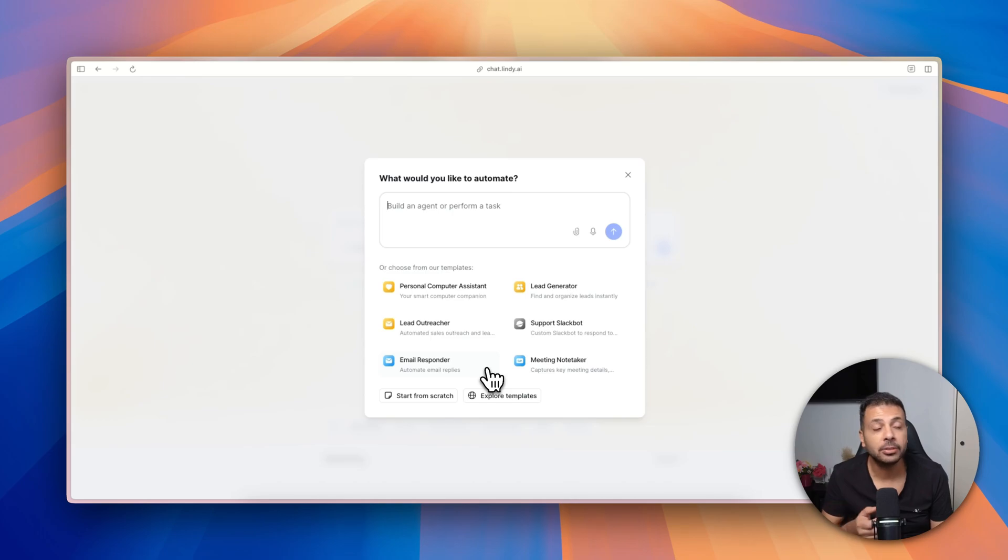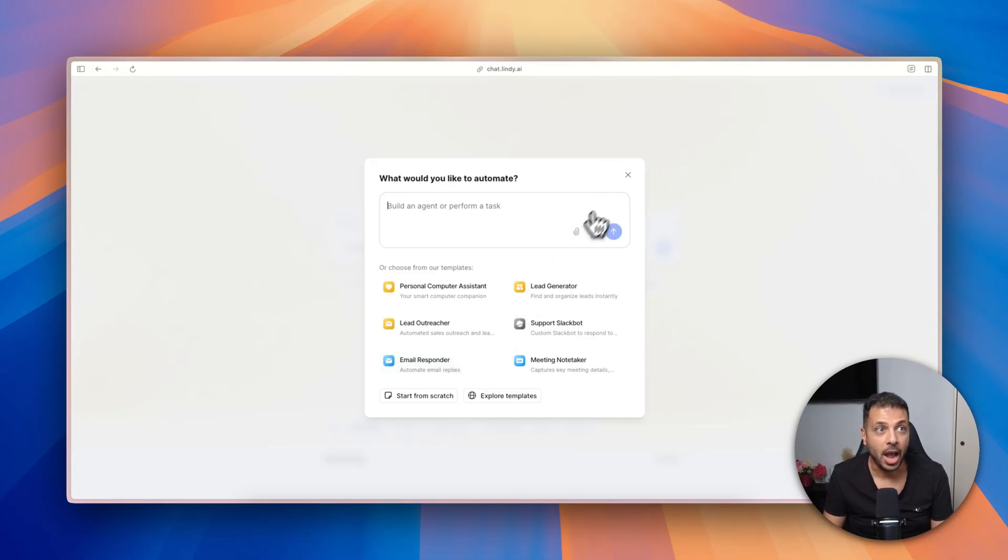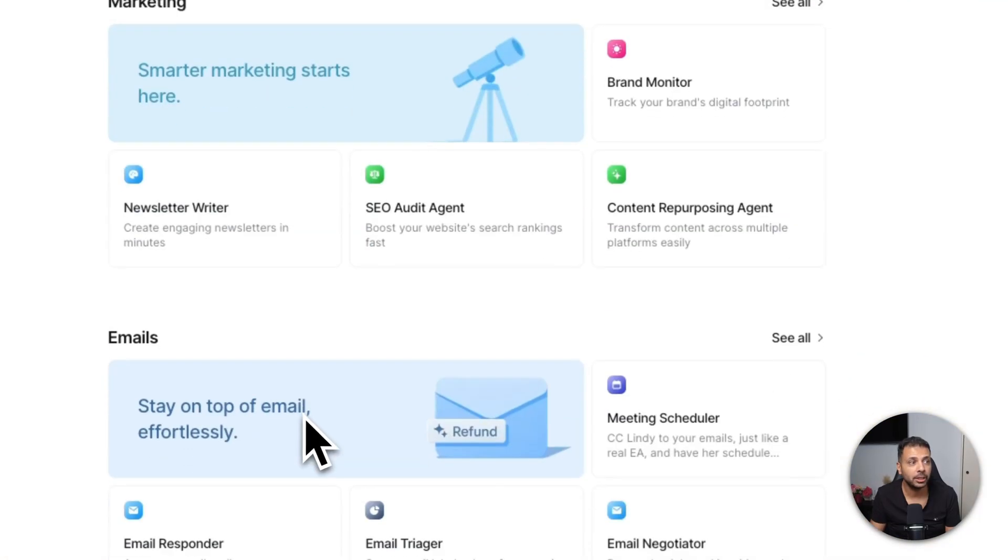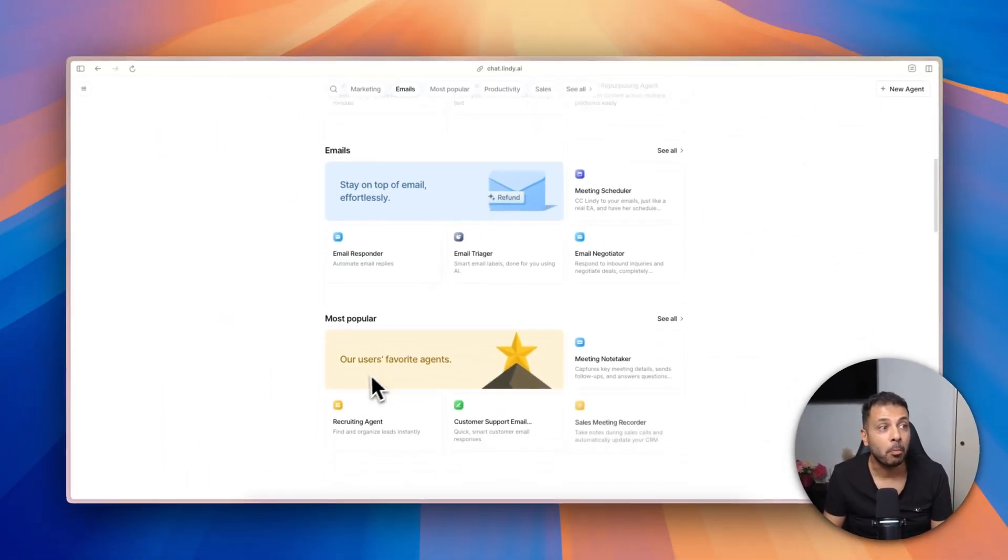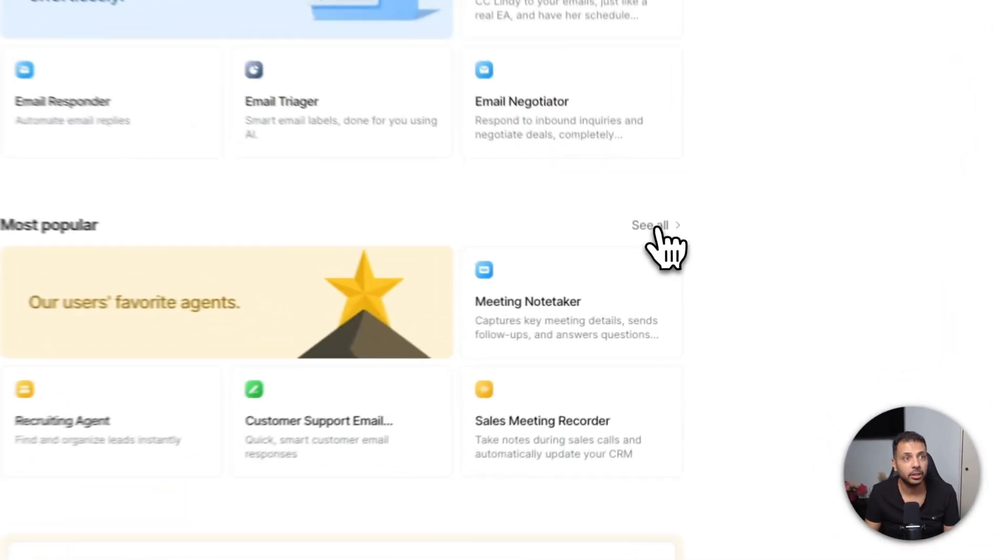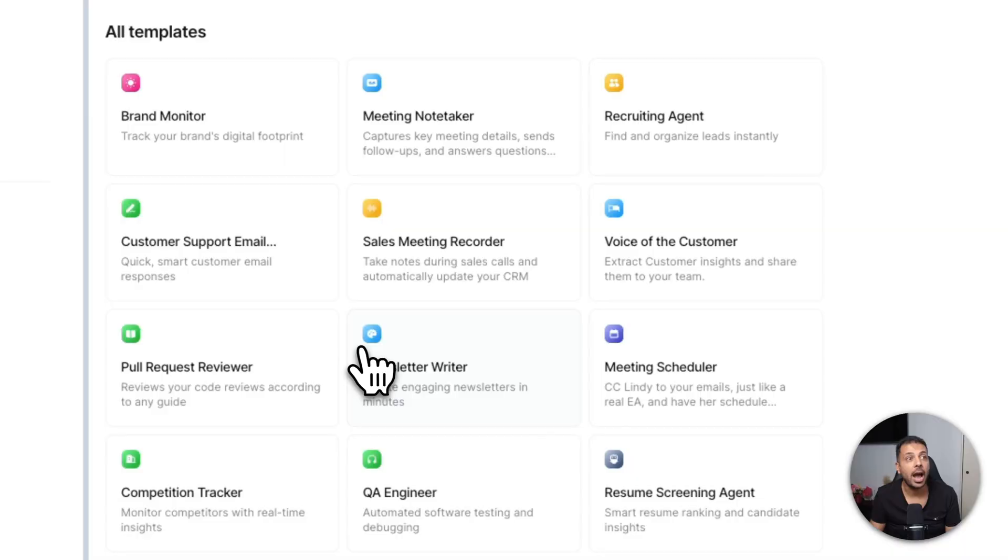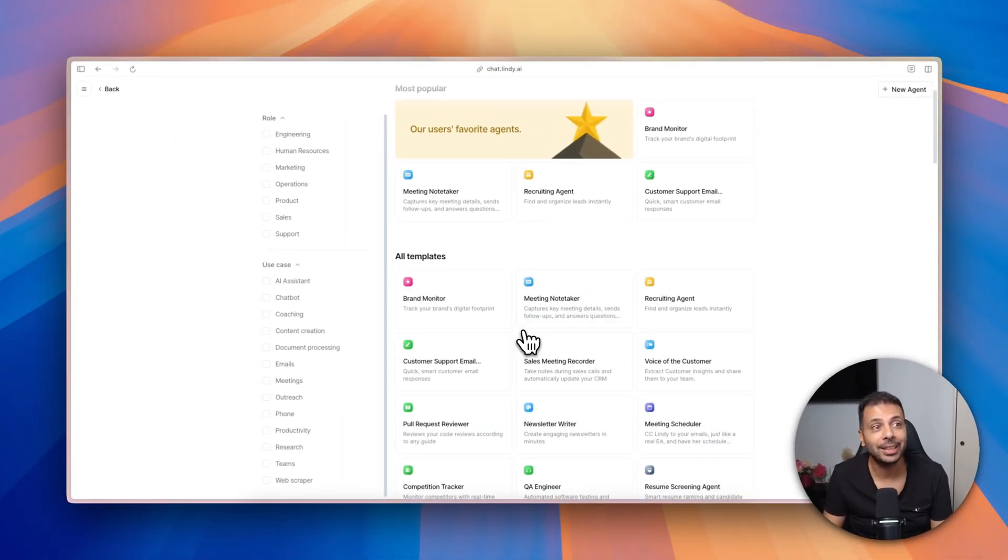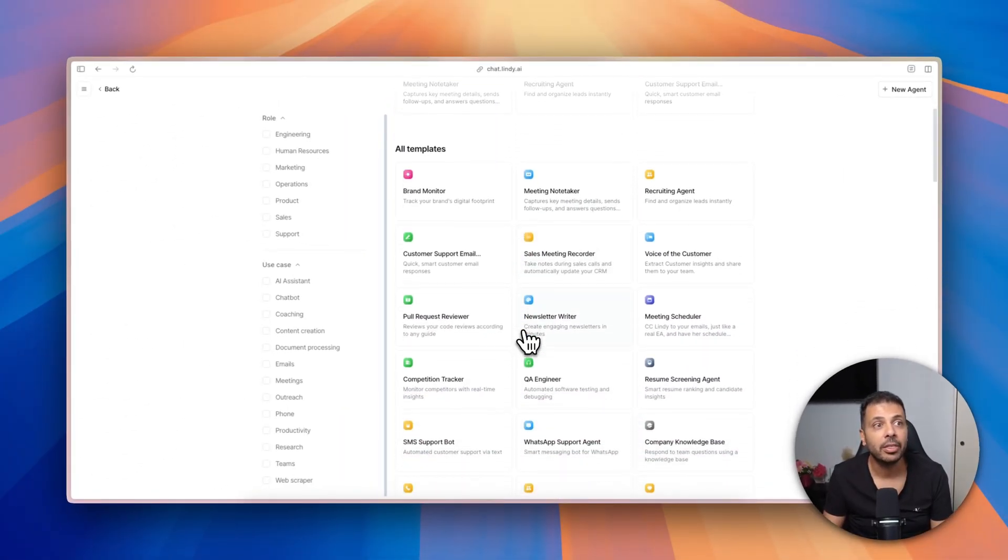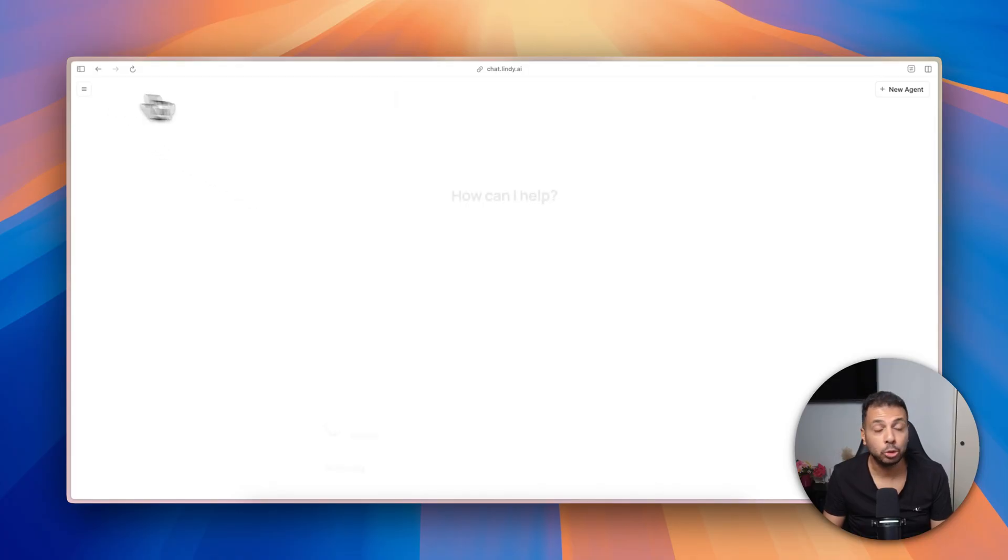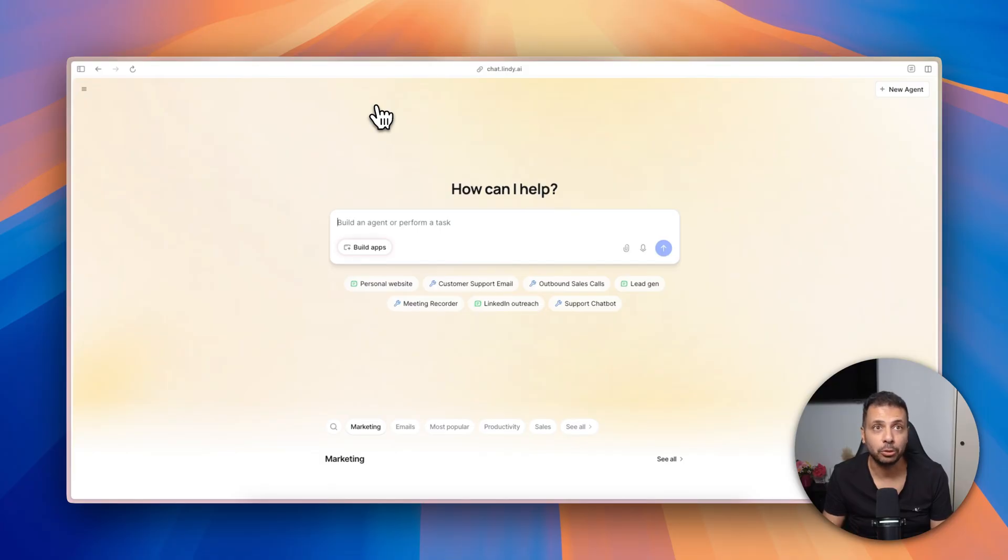Connect to your apps, fine-tune the settings, and in no time you have a really functioning proven AI agent. I highly recommend here to check in the home screen the most popular template sections. You click here on see all and I'm 100% you will find at least two to three AI agents that you can use straightaway. But to show you the power of Lindy, I'm gonna build an AI agent from scratch.